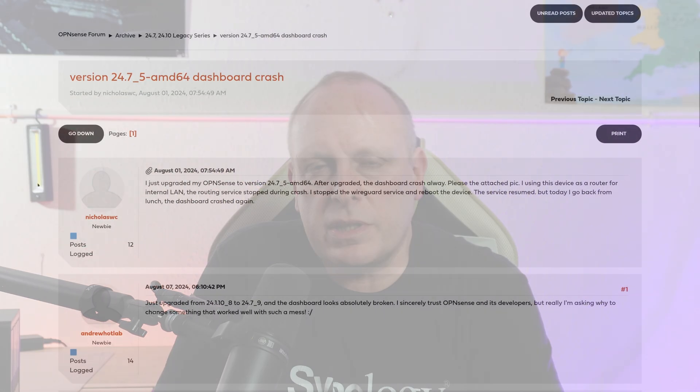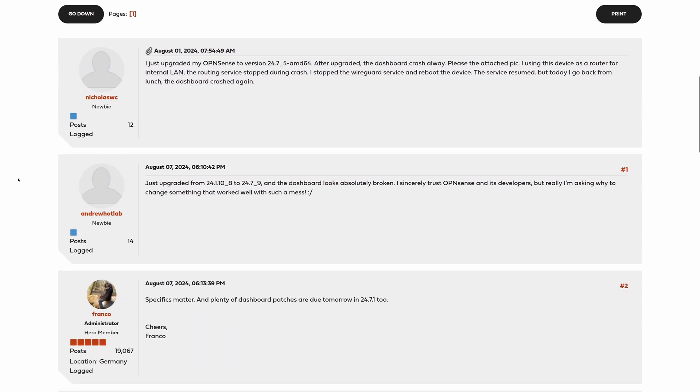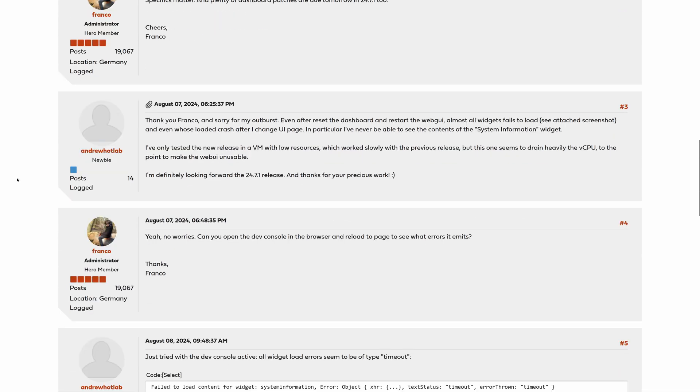The UI returns to a familiar badge style for status indicators — allow, block, and so on — making the log easier to scan visually. These were the fixes for the issues causing browsers to crash in 25.7.6. There have been multiple reports of people on Chrome, Brave, and Firefox all having issues with the live log viewer crashing the browser. The changes to the live log viewer are not finished, and more will be coming.